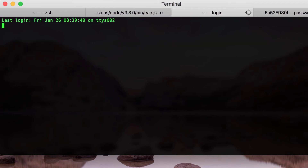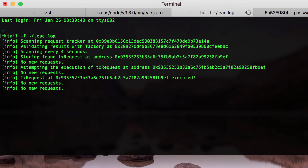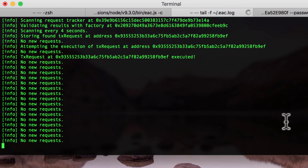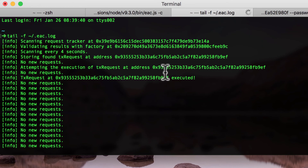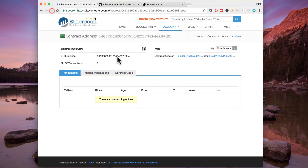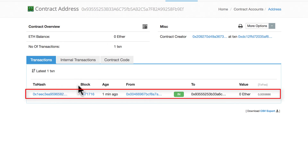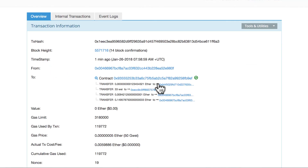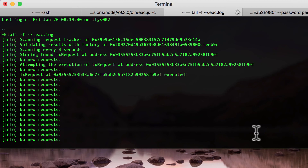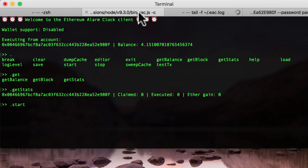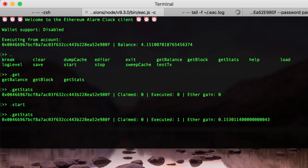Our executor is now started. To read the logs you can use the tail command and see what our client is actually doing. You can see that our executor found the transaction we scheduled in the first part of the tutorial at this address. Going to Etherscan and refreshing the page, we see that one minute ago the executor executed this transaction. In the transaction details you will see that both the donation and payment have been transferred accordingly. Going back to our client and checking the statistics with dot get stats, we see that we executed one transaction and our earnings are 0.15 ether.